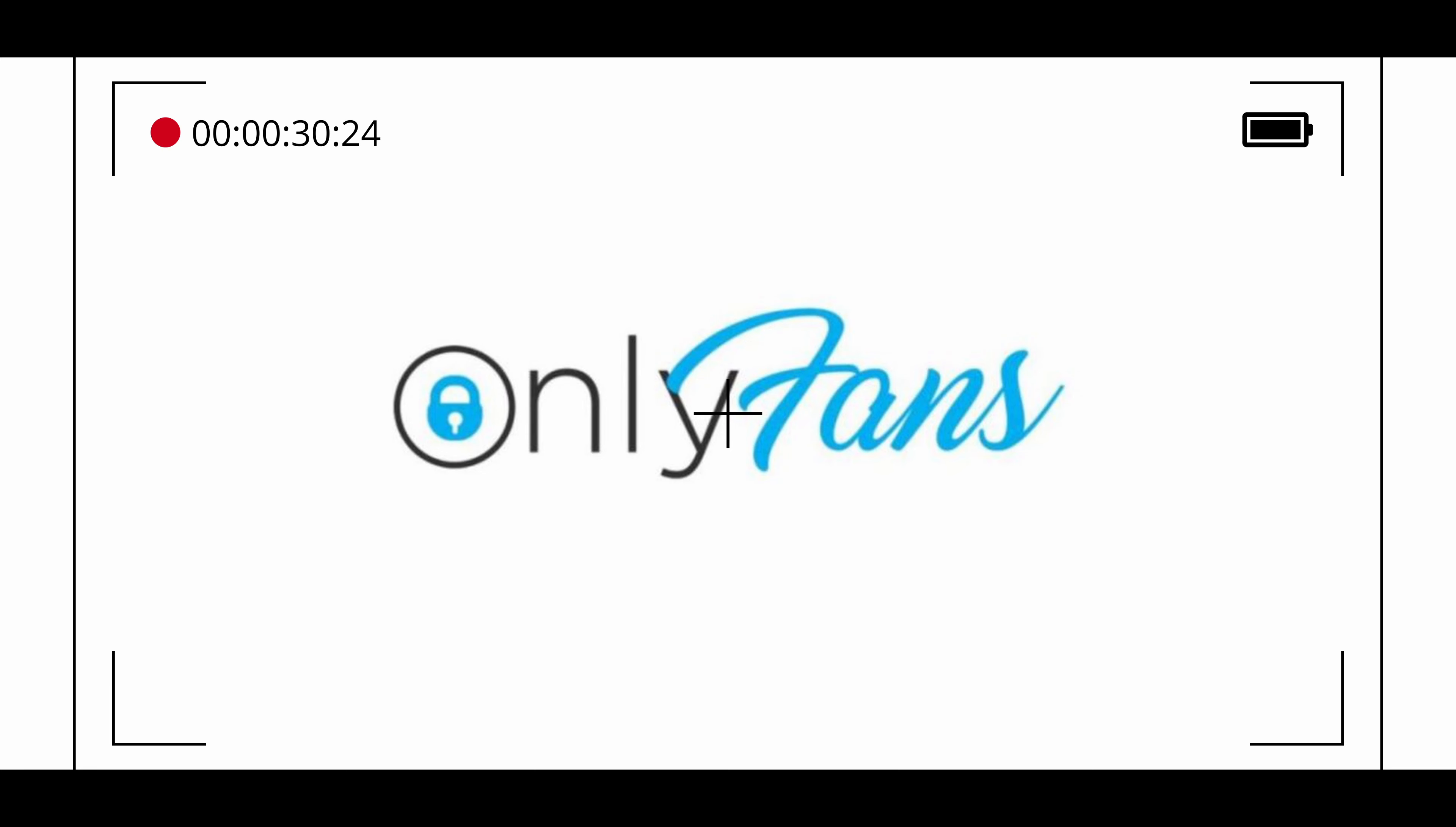OnlyFans has become a popular way for creators to monetize their content and to connect with their audience, and has also faced controversy and criticism including concerns about privacy and exploitation.